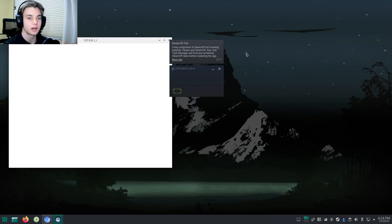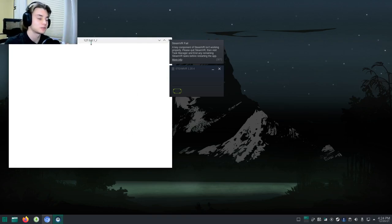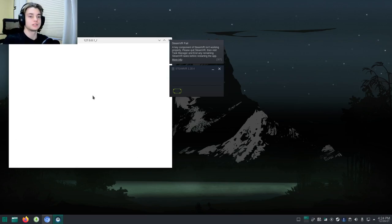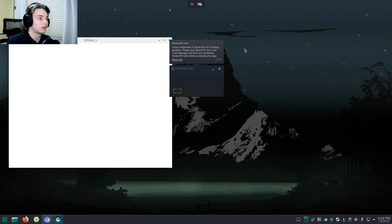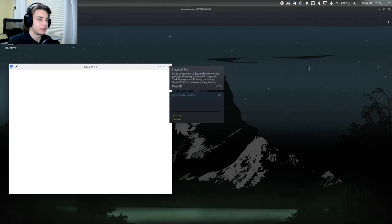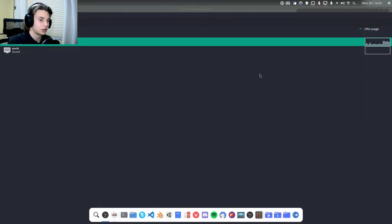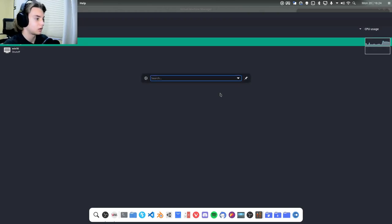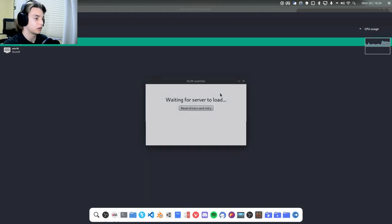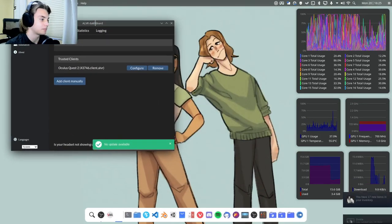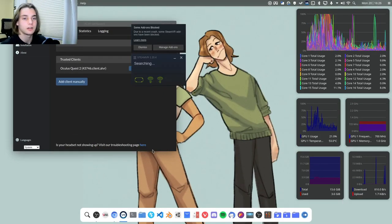The reason why this doesn't work is because this is done in a VM. I'll switch to my actual system right now so I can show you guys what it looks like when you have ALVR running. We don't need this anymore, we can hit leave full screen, hit close on that. We'll open up Krunner and do ALVR.